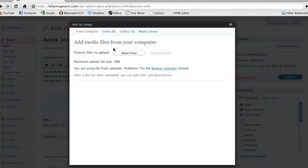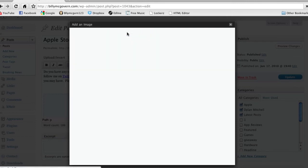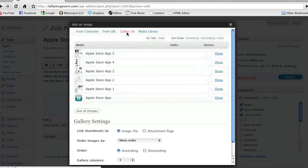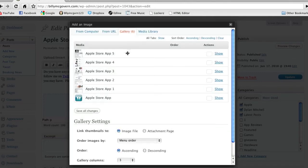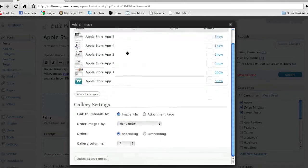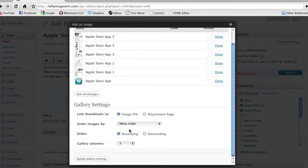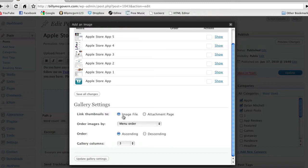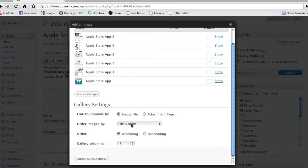Upload at least, I believe, three files. Head over to your gallery. And when you're here, you're going to choose where these images are going to go to. And you're going to want the image file, because I believe that's how Lightbox works.